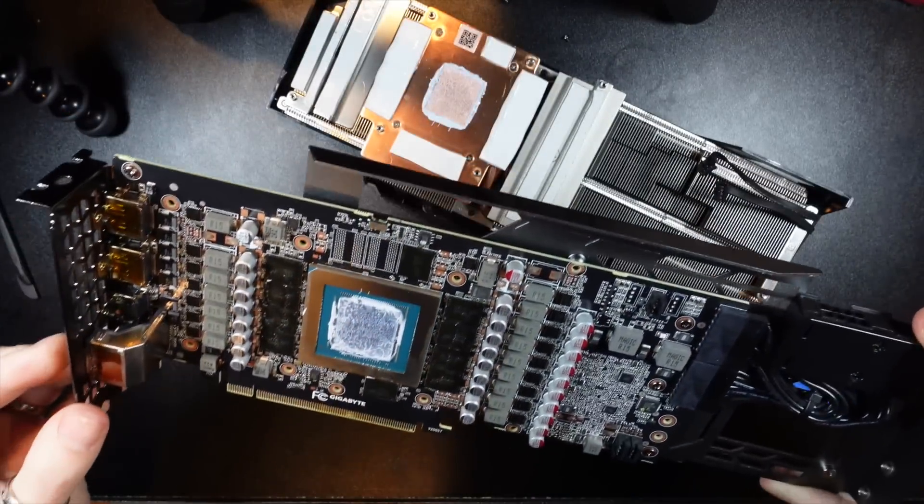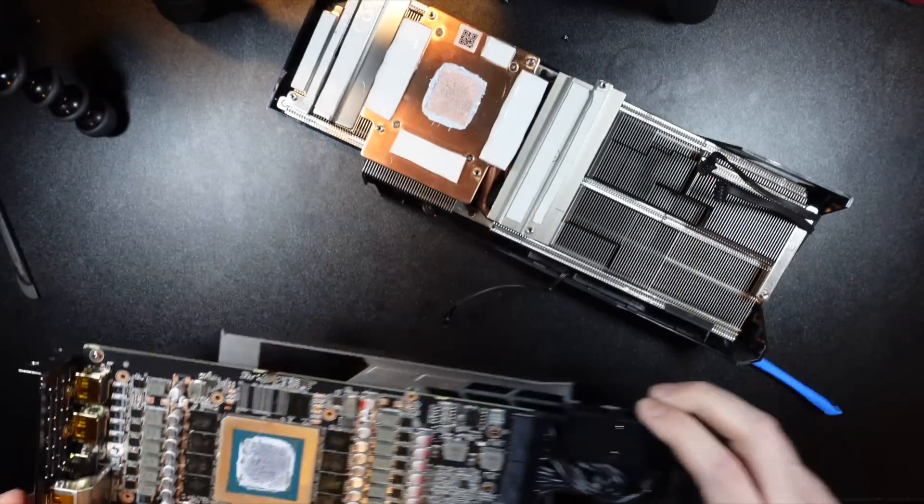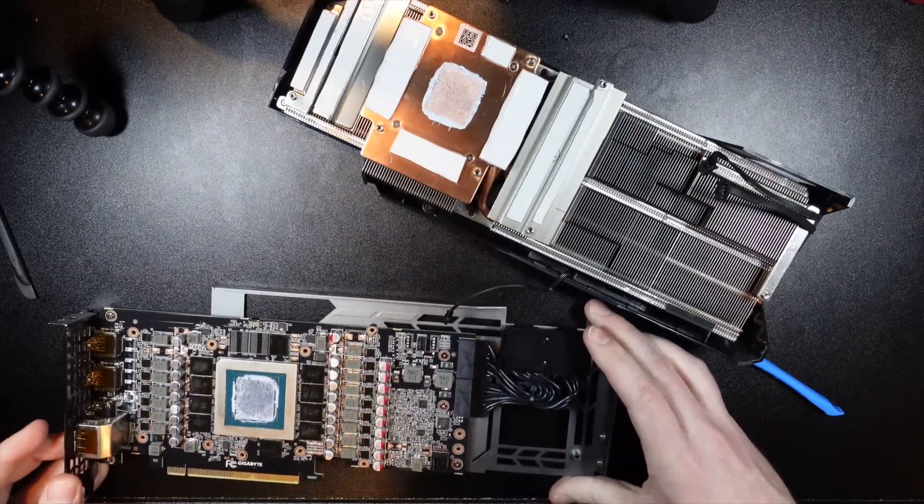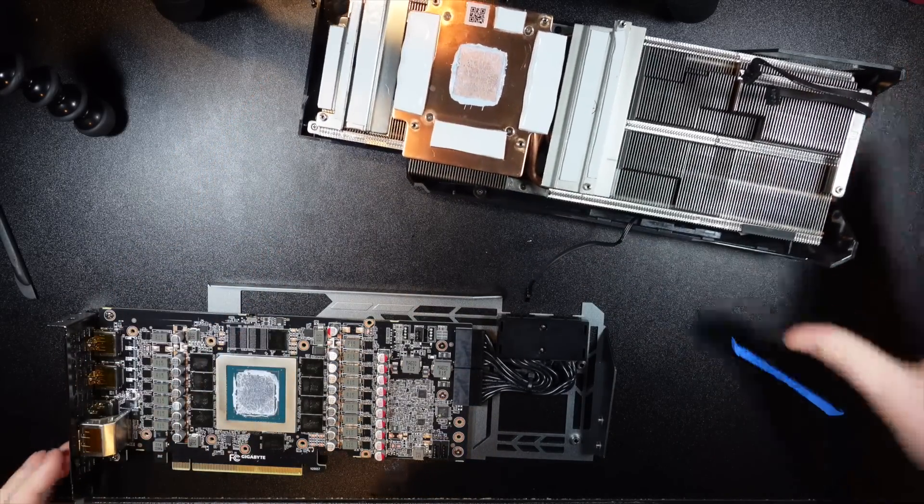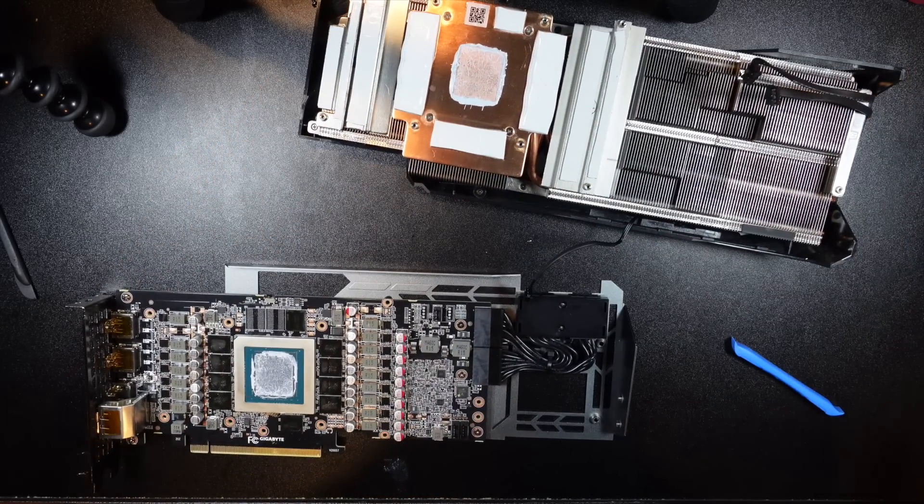So I'm going to clean all of that up and then re-thermal paste the chip itself. And then let me get this backplate off because that's where I have to do most of the work.